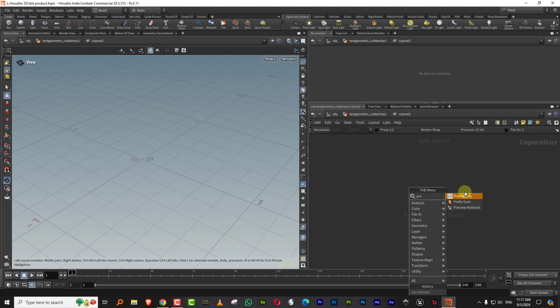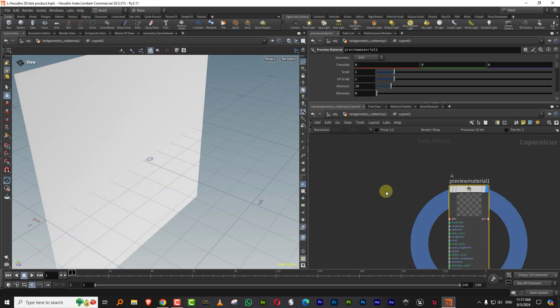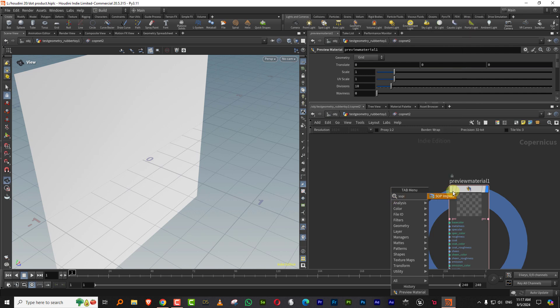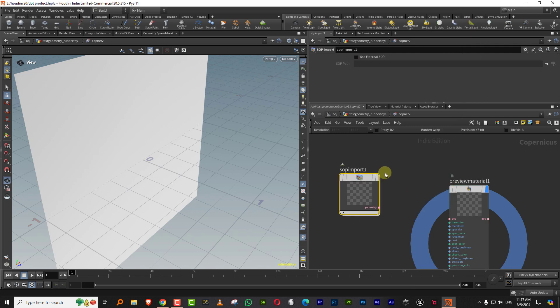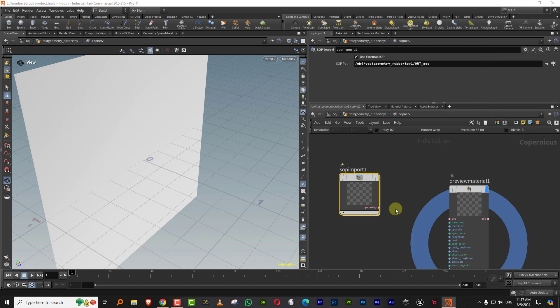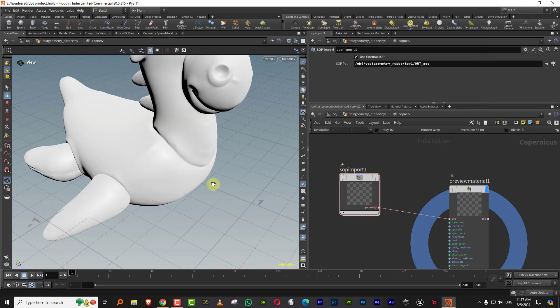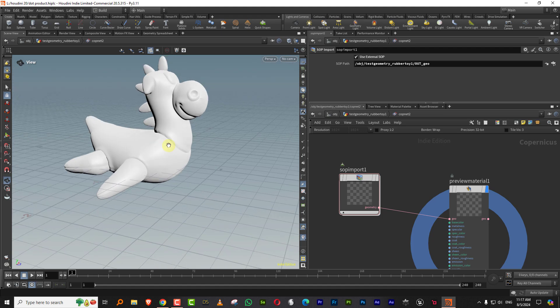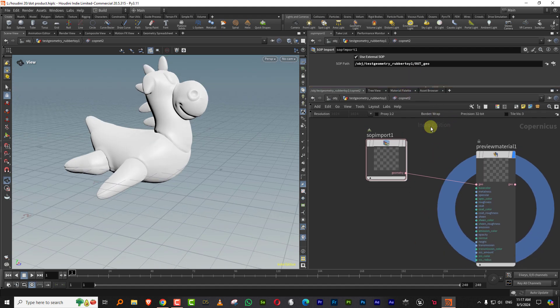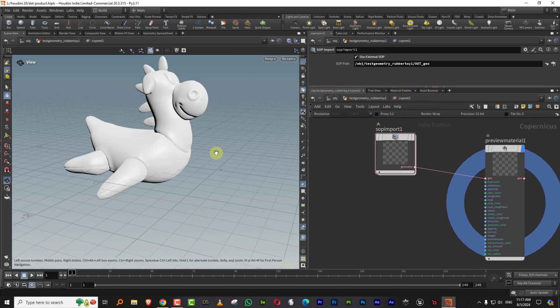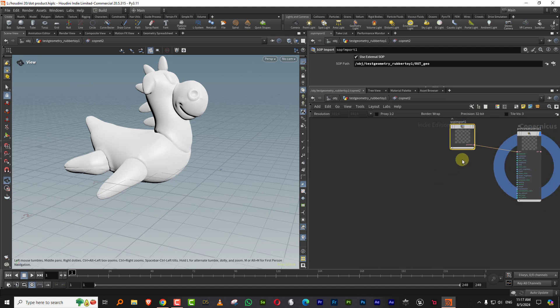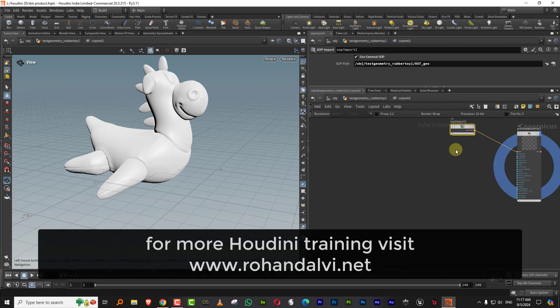So let's take a COP net and I'm going to jump in here. I'll take a preview material and I'm going to take a SOP import and we'll bring in the geometry, and I'll minimize it.